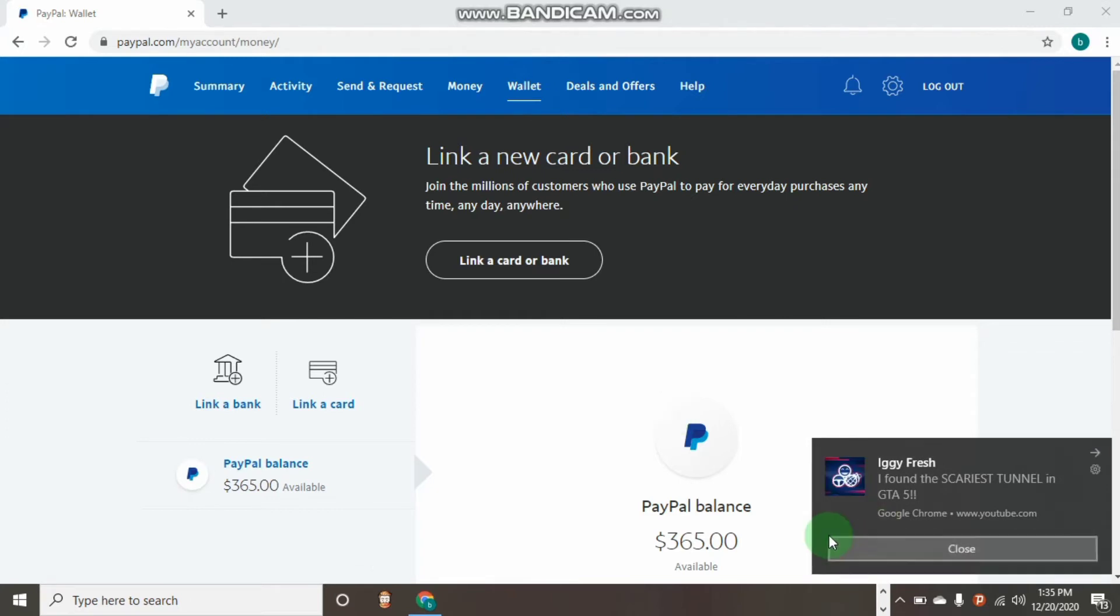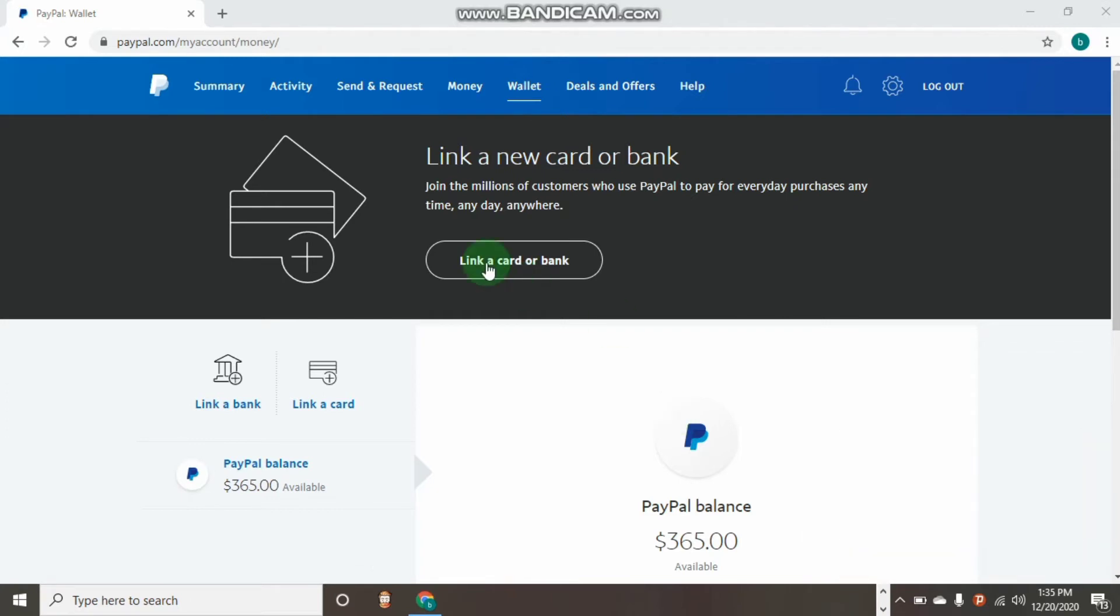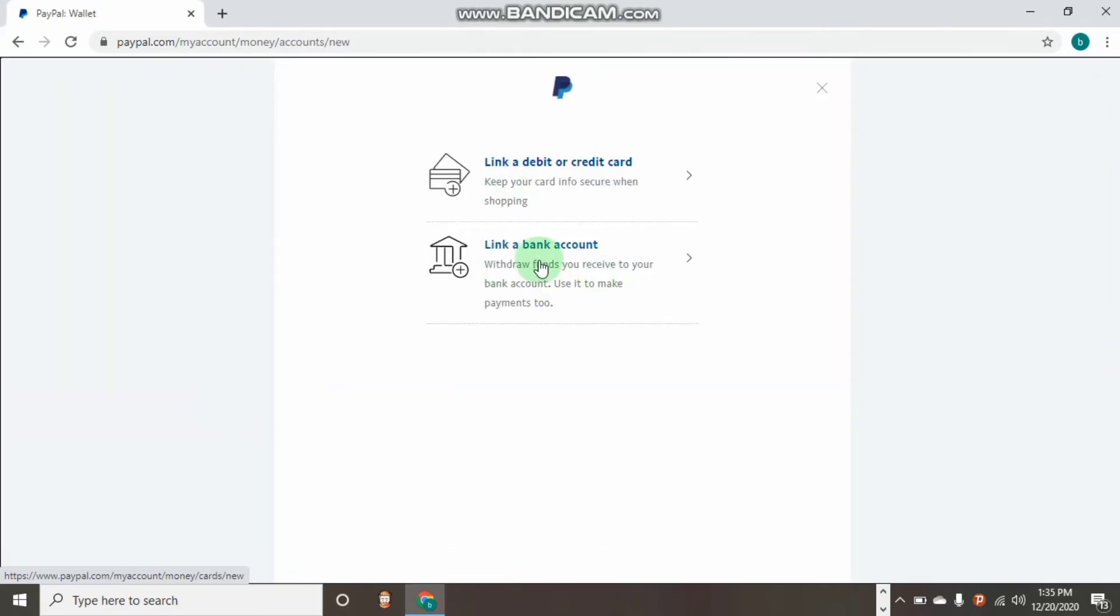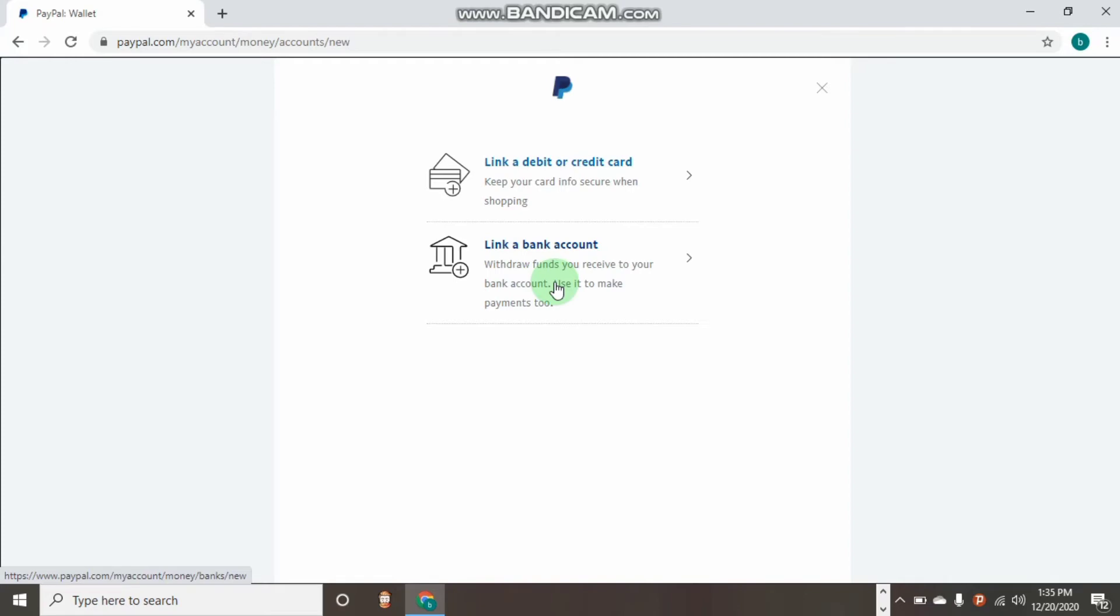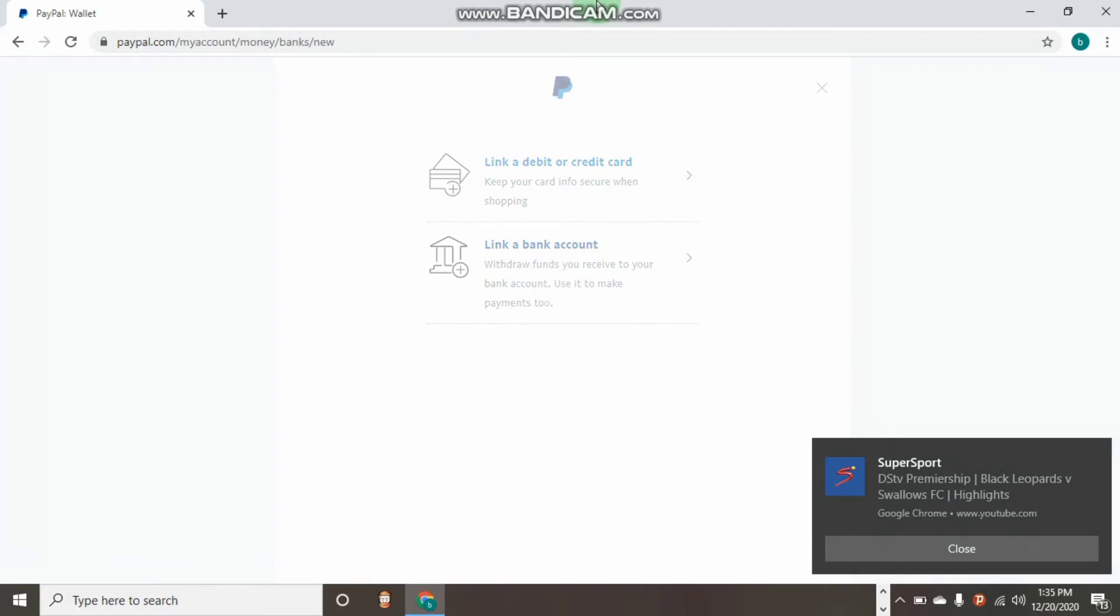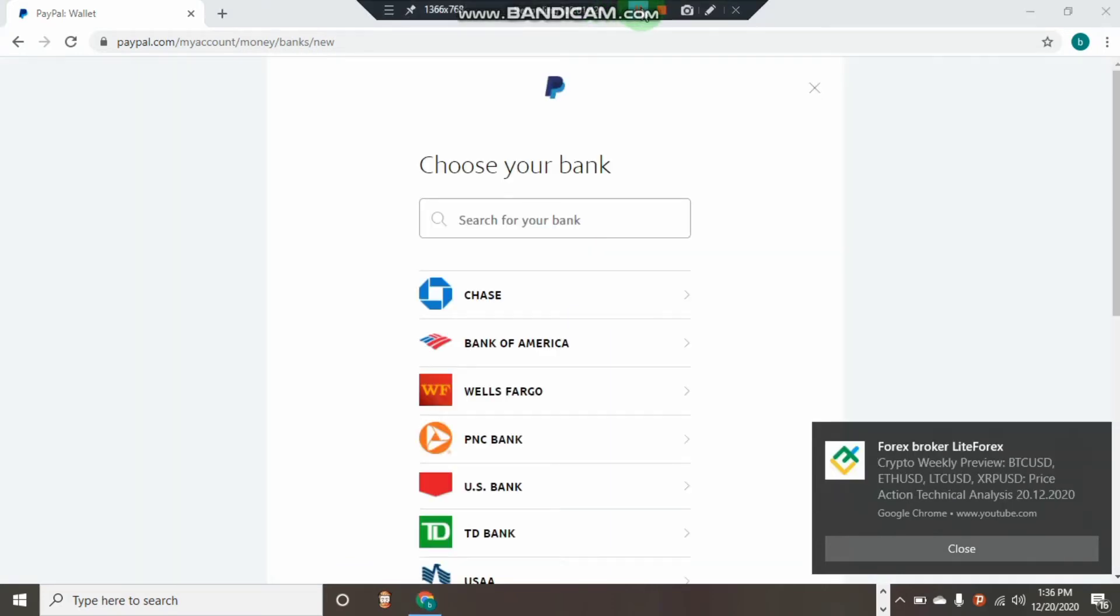After you click on this, you can just come over here to click on link a card or a bank. As you can see, we have two options: link a debit or credit card, and we have link a bank account. Just click on link a bank account.